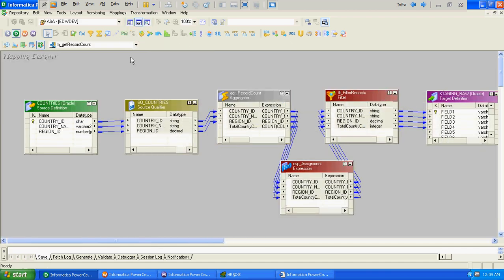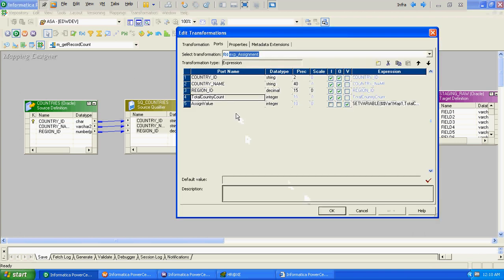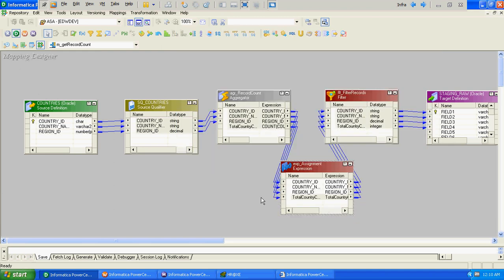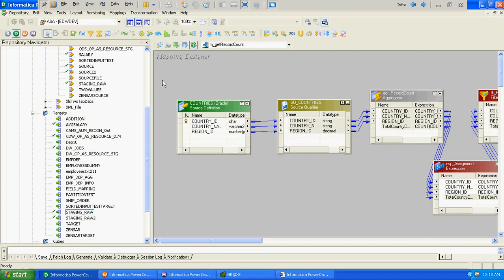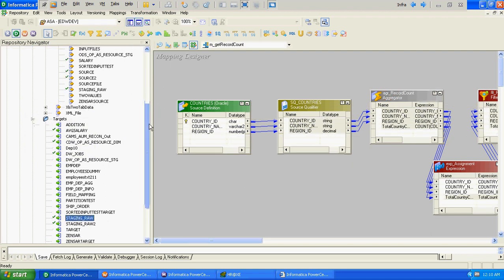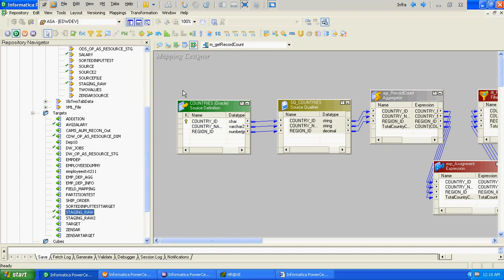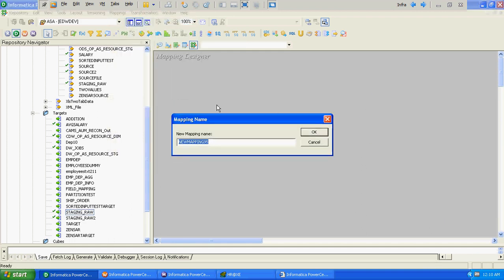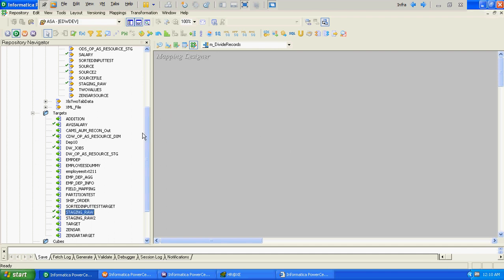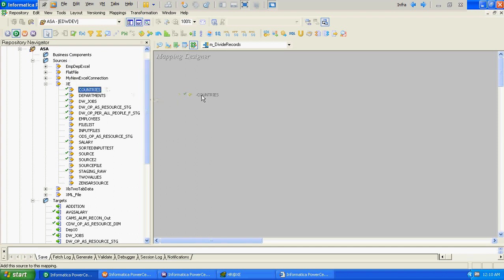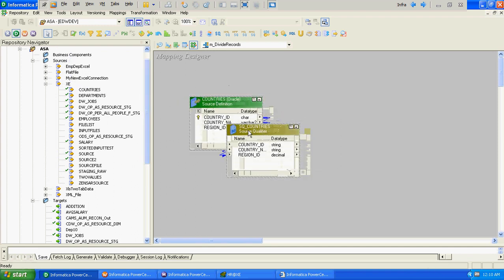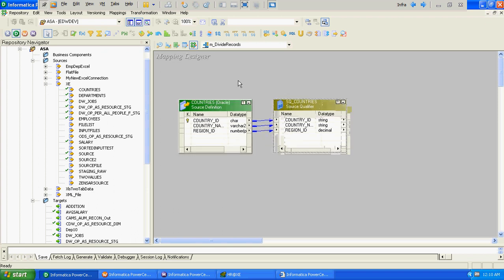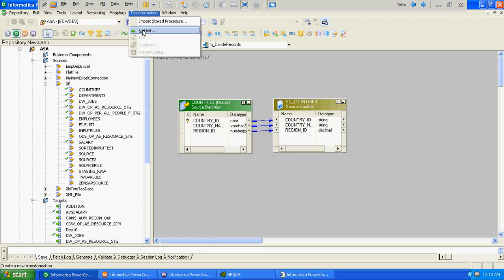We have done with the first part. The second part is we just have to read the value of the total row count and accordingly divide the records into half - one half going to one target and the second half going to the second target. We will create another mapping called 'divide_record'.